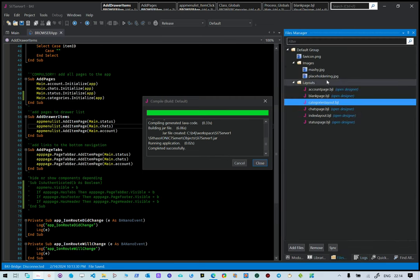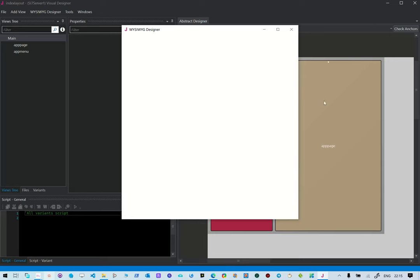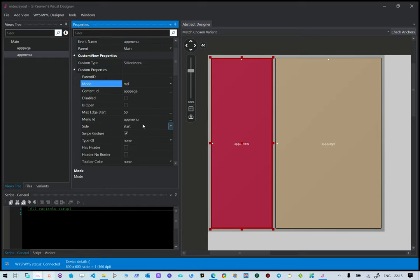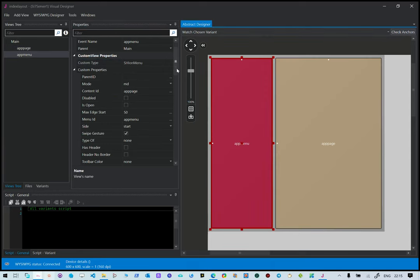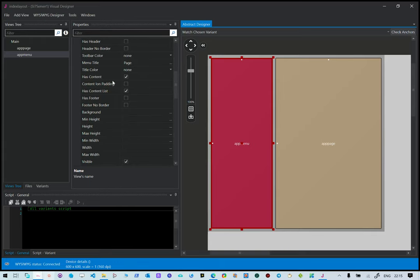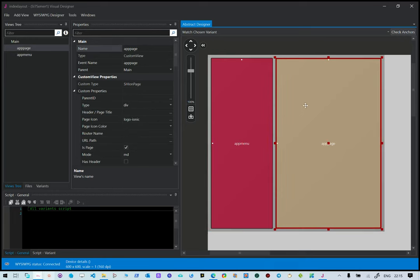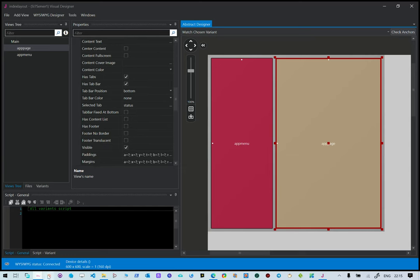As soon as compilation finishes we'll copy the link and open the application in our browser to look at the layout. The layouts for this application are here. The main layout that loads when the application starts is the indexed layout. This layout is composed of a menu in material design mode. The content ID is app page, which is the end page. The menu has content and a list that adds navigation items, and this is the root component where all pages sit.